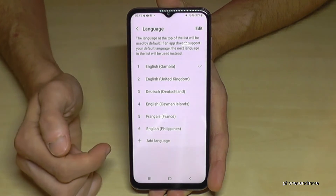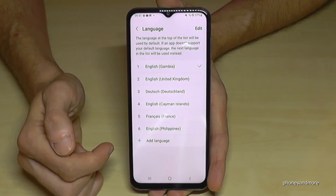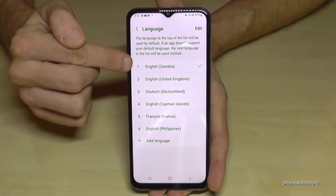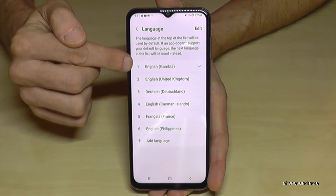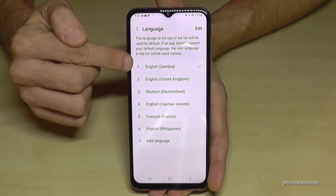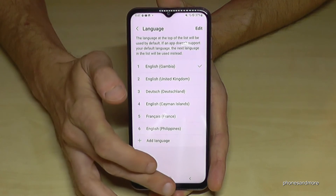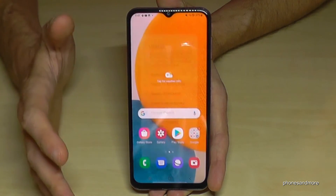After tapping Set as Default, the phone will now be in English with the dialect of Gambia. That's how you set your preferred language.